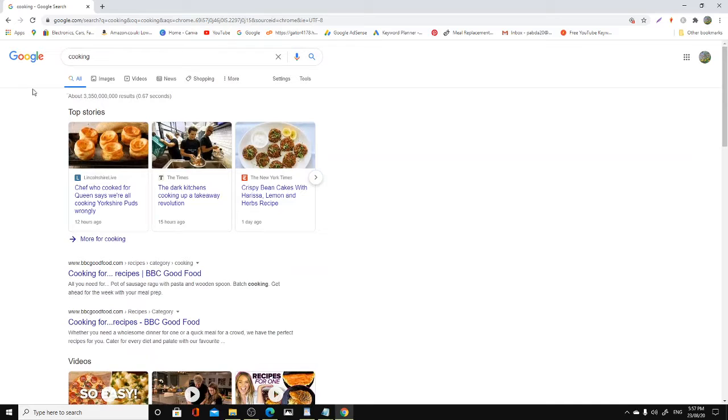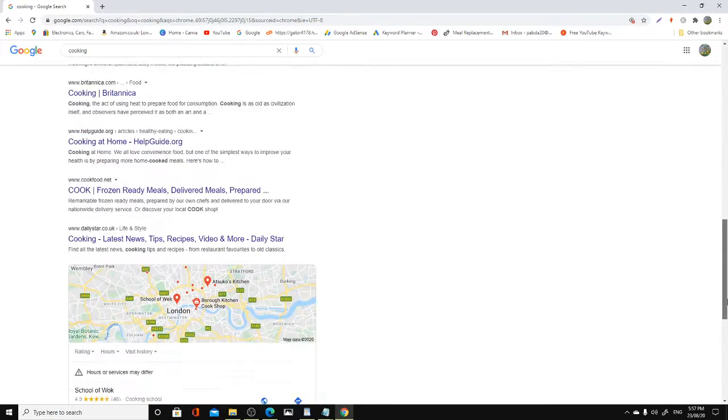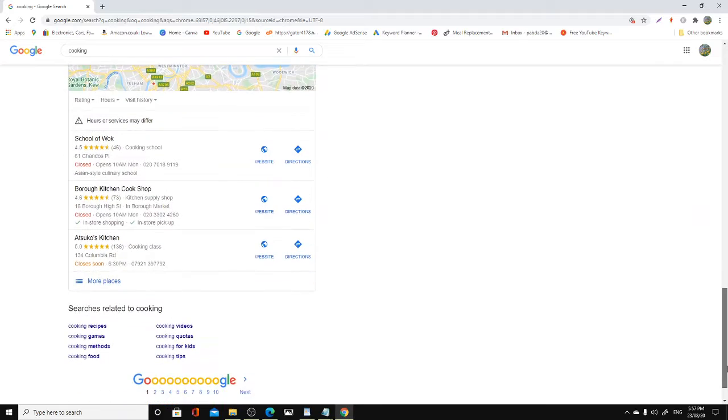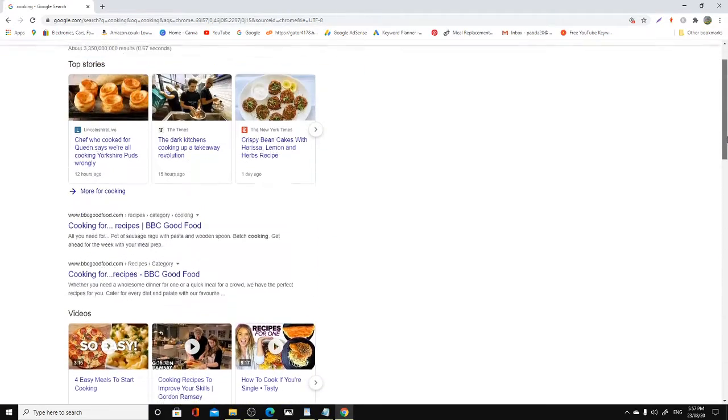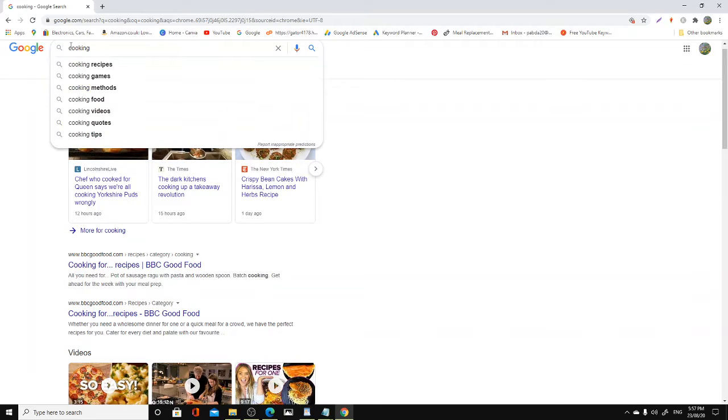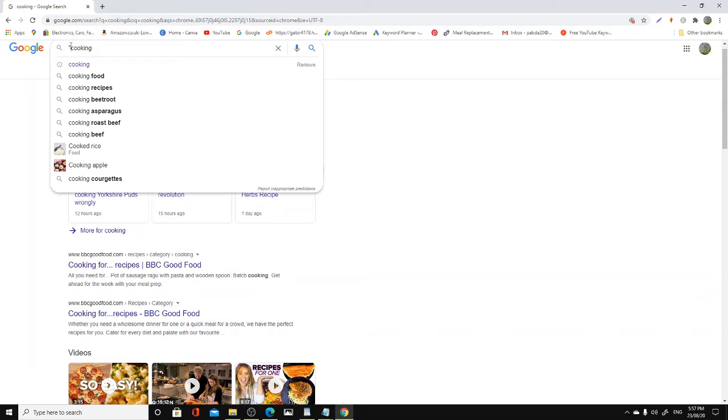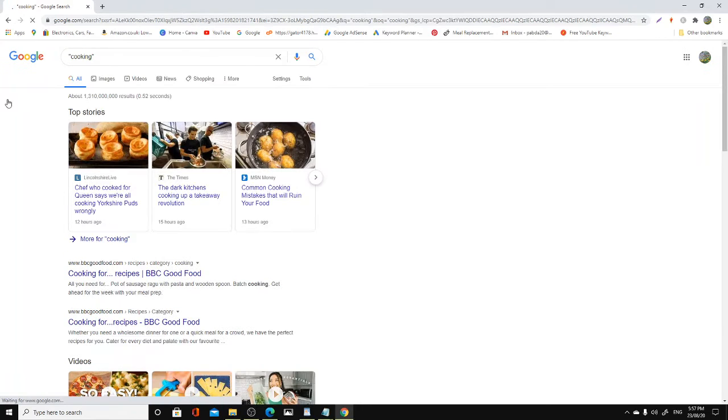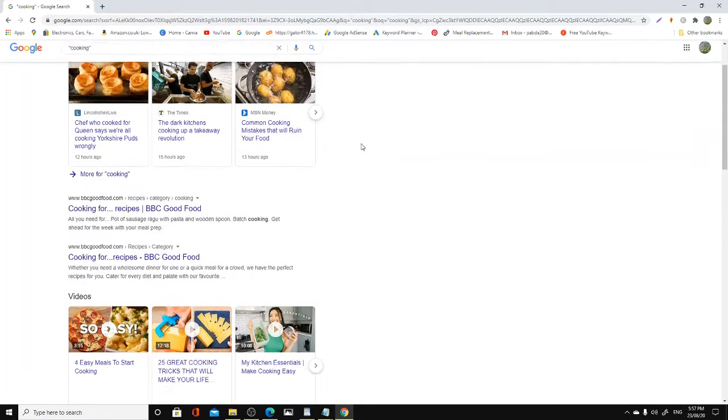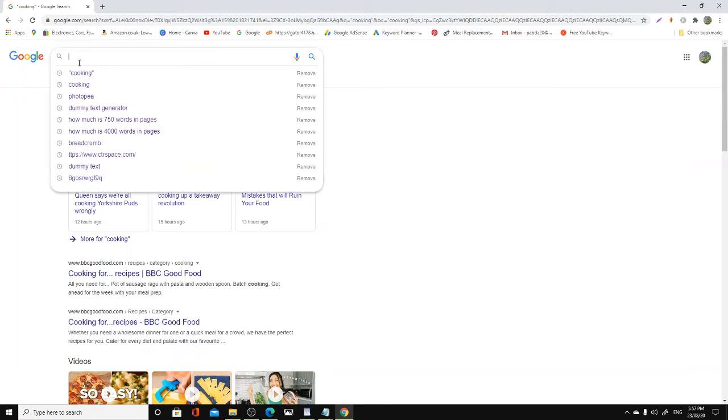As you can see, cooking keywords - hardly any advert. Cooking is a useless keyword. But it gets thousands and millions of searches, right? Not even one single advert. Nobody's targeting cooking. So how many people actually are searching for the cooking keyword? One million three hundred and ten thousand, or one billion.